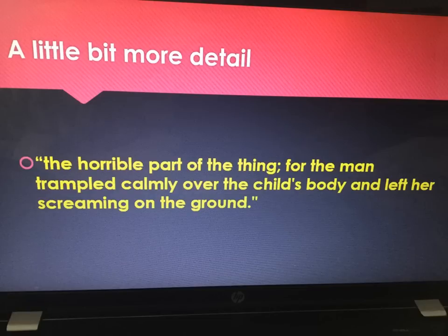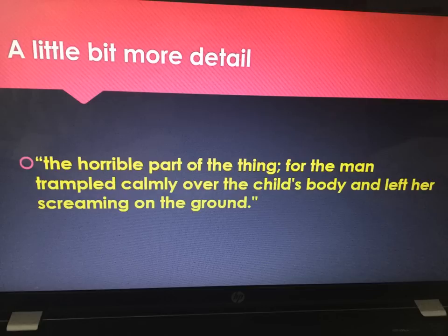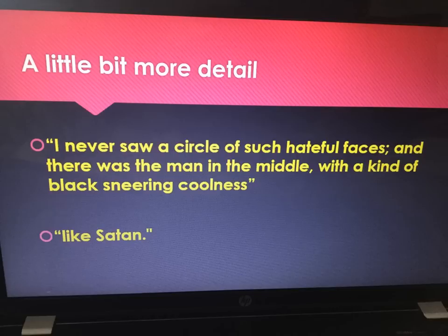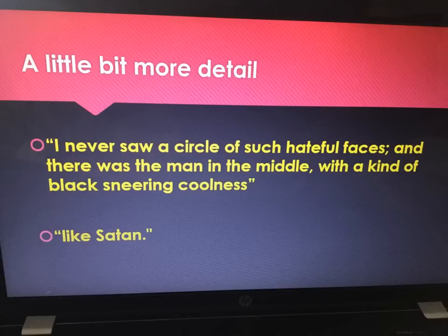When Enfield is describing the trampling: 'the horrible part of the thing — for the man trampled calmly over the girl's body.' Look at your adverb 'calmly' — it's quite chilling, quite haunting, that this man trampled on an innocent child and did so in a calm fashion. Enfield also says: 'I never saw a circle of such hateful faces. And there was the man in the middle with a kind of black, sneering coolness.' Enfield is the first person to link Hyde to Satan in a simile — like Satan, like the devil. This brings in the bigger themes of good versus evil, heaven versus hell, moral versus immoral. The fact that all the faces in the crowd hate Hyde is all seen through Enfield's eyes and Enfield's description.